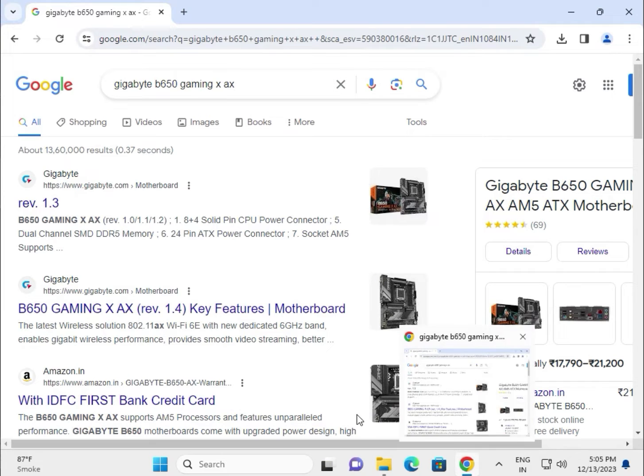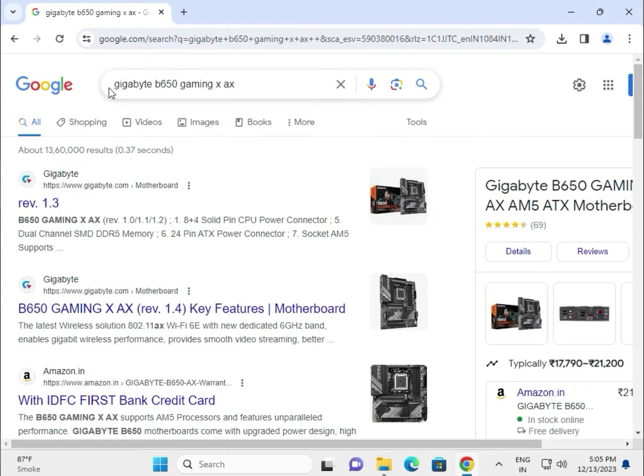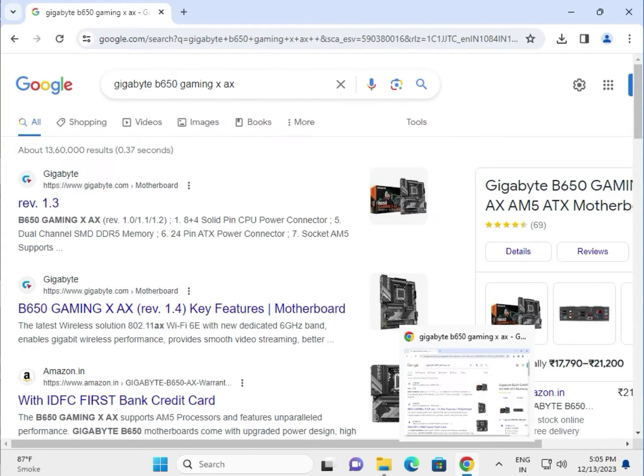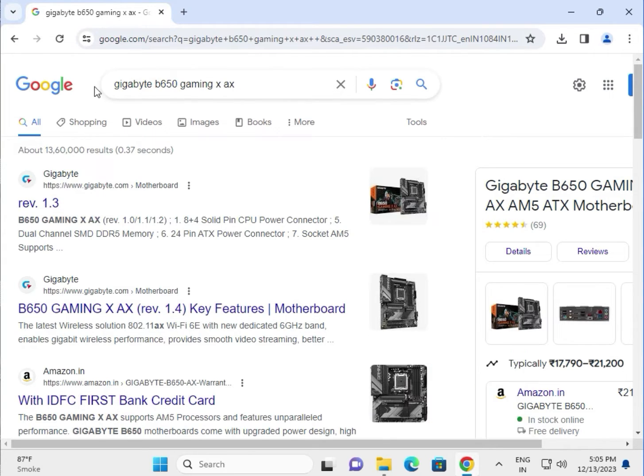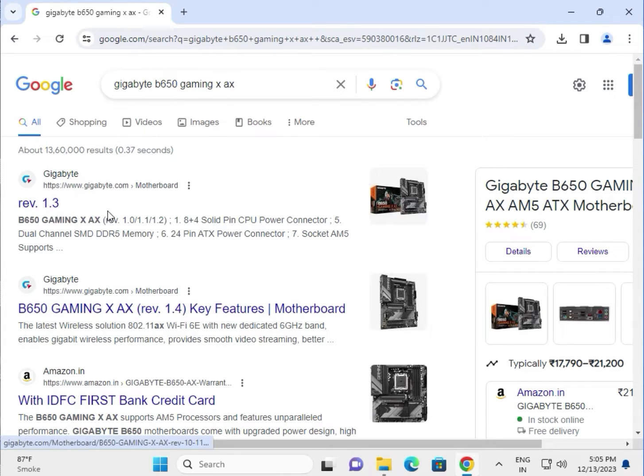Hi guys, welcome to IT Networking and how to download Gigabyte B650 Gaming X AX. So firstly search as it is on the Google search box, go to the first link.